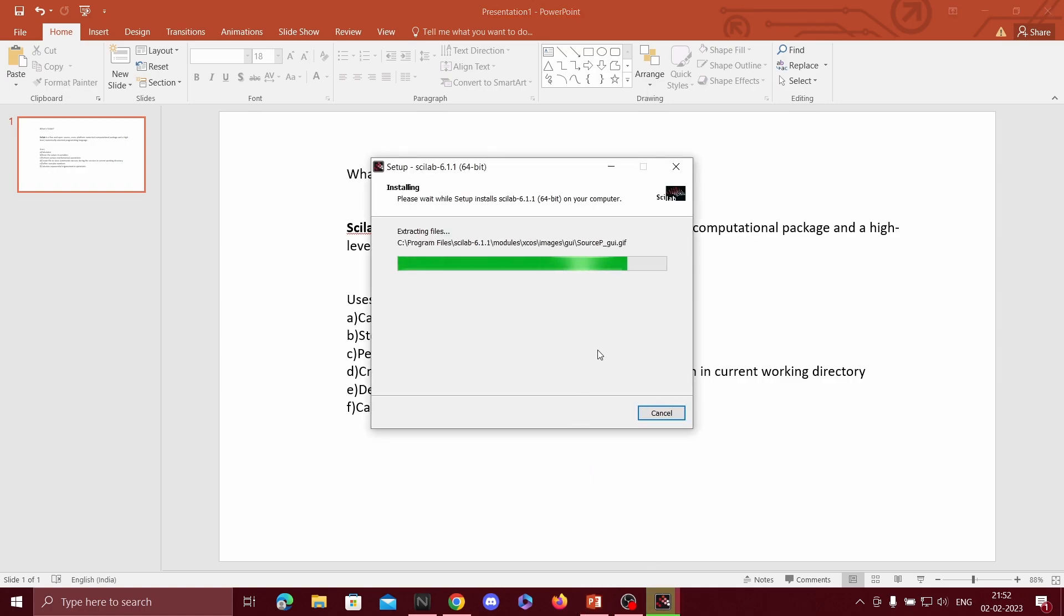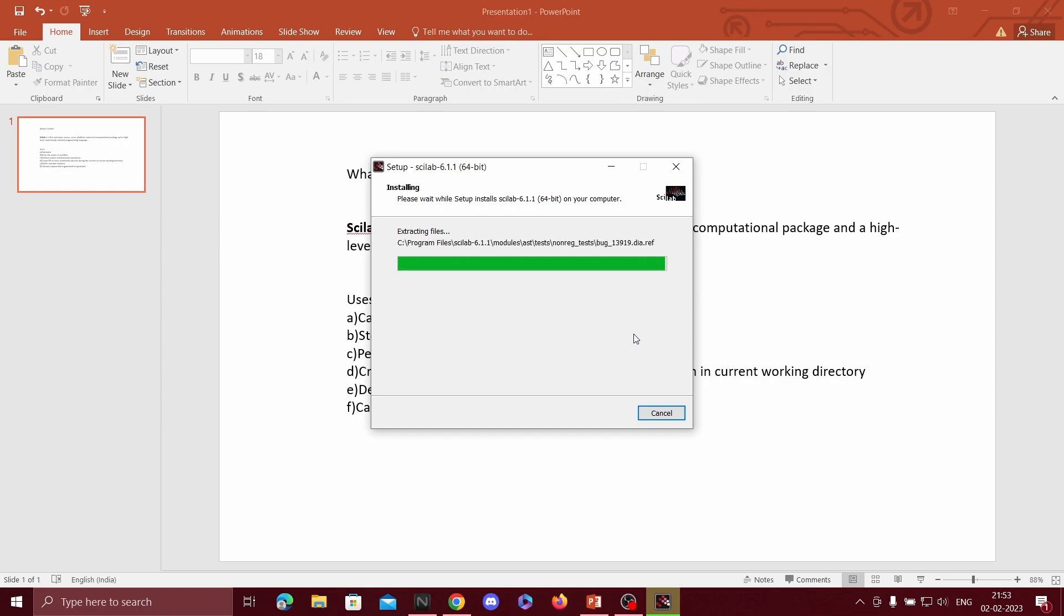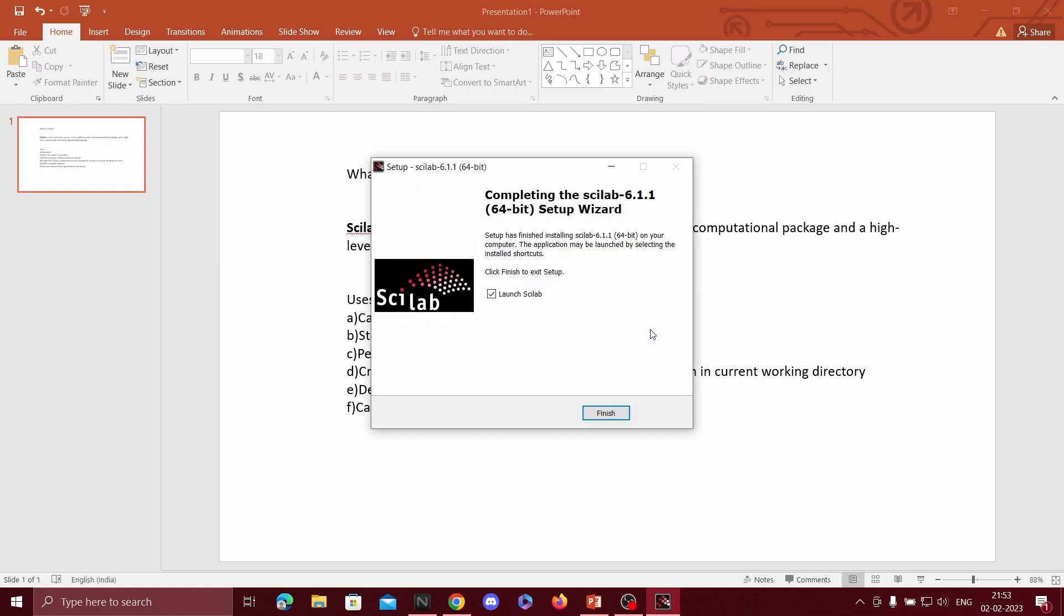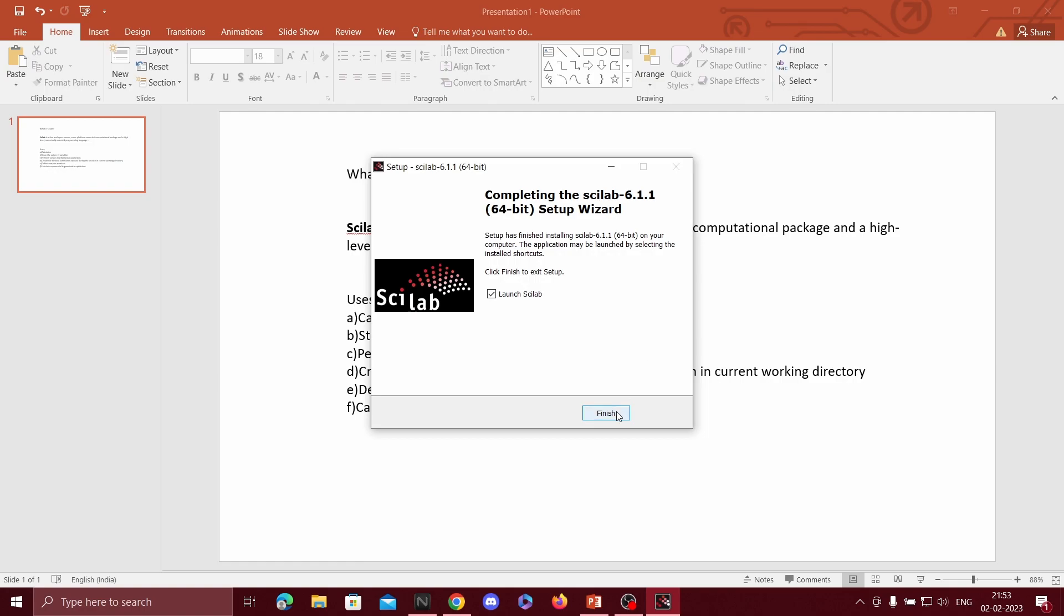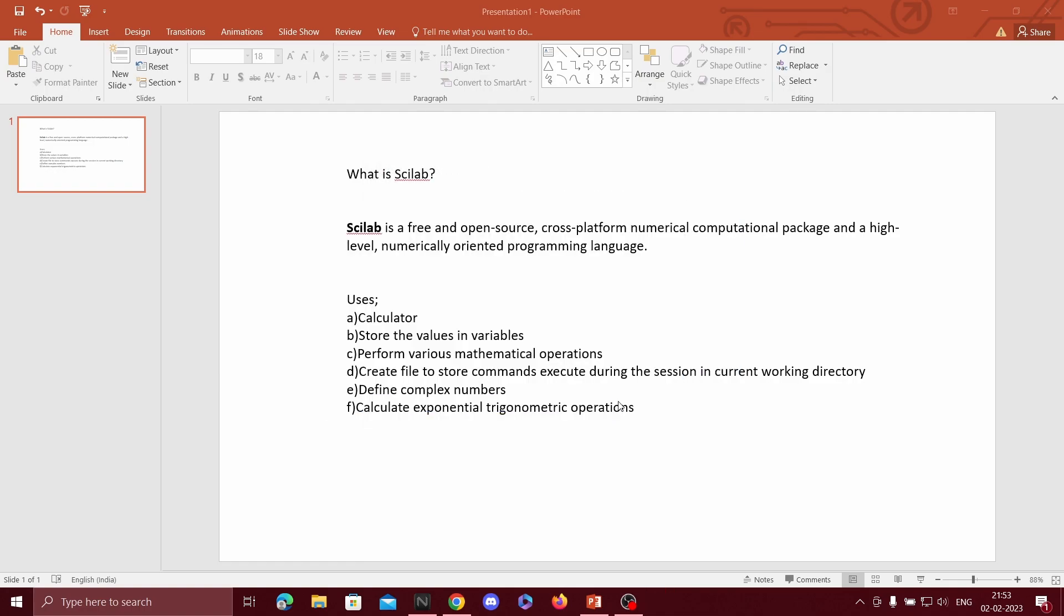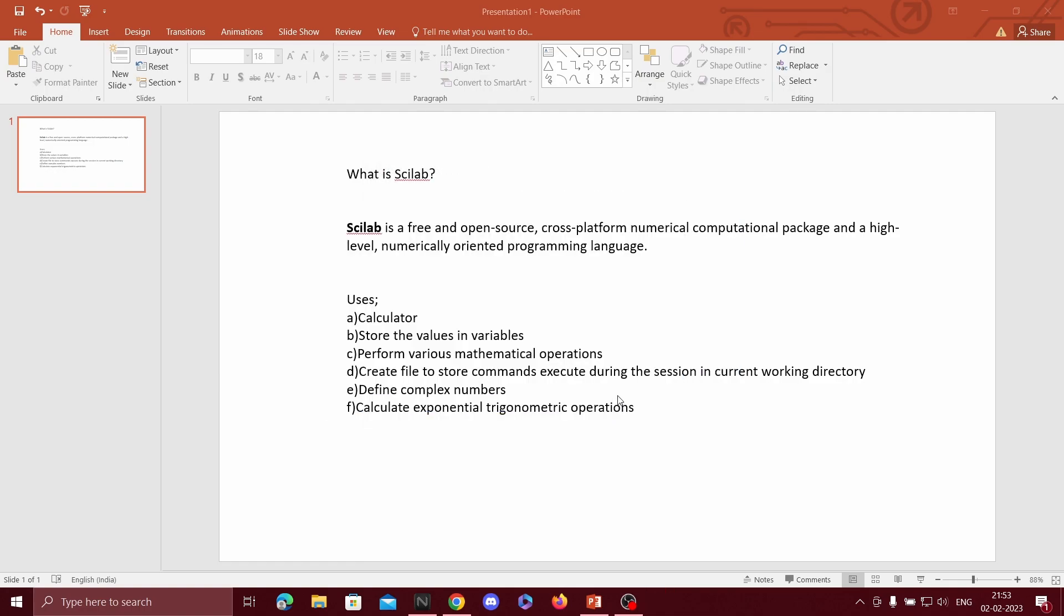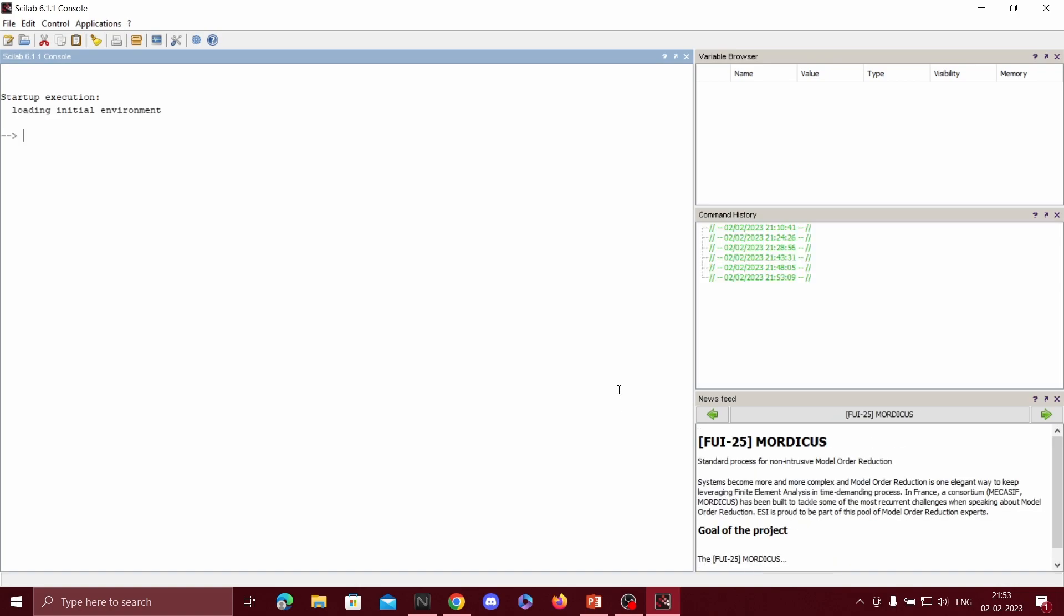So Scilab is getting installed. The Scilab software has installed. Click on finish. So the console appears when Scilab gets installed. The console is where we write commands and this is a variable browser. Whatever variables we take here, it will be displayed in tabular form. So this is how we can download and install Scilab. Thank you.